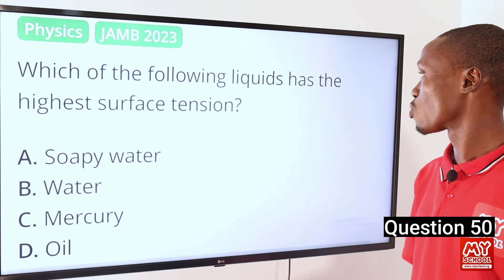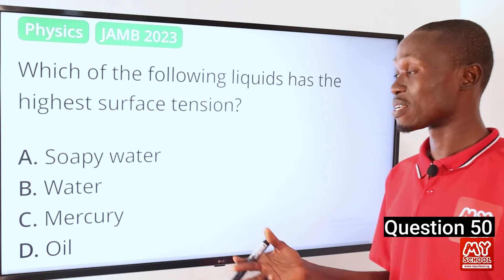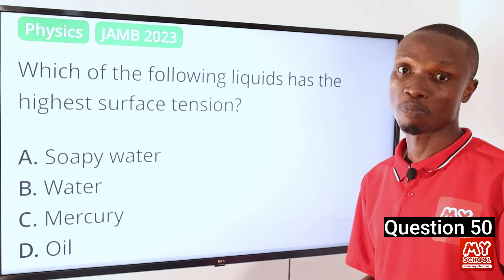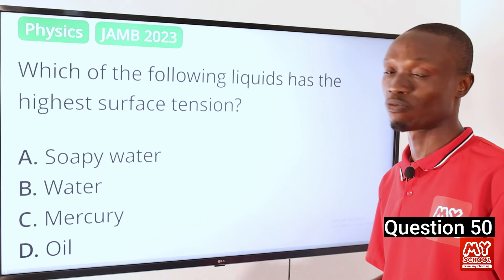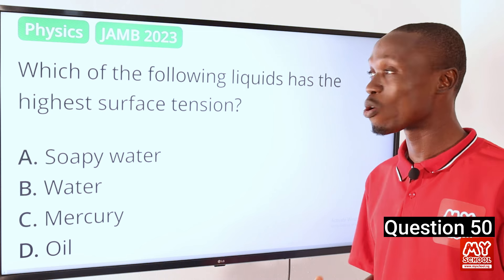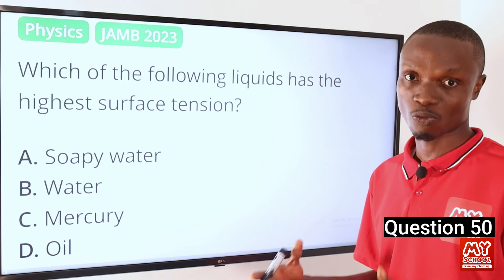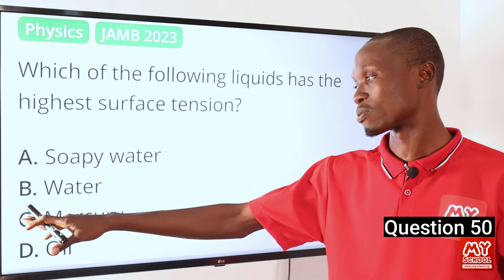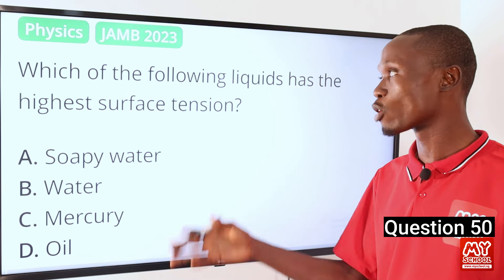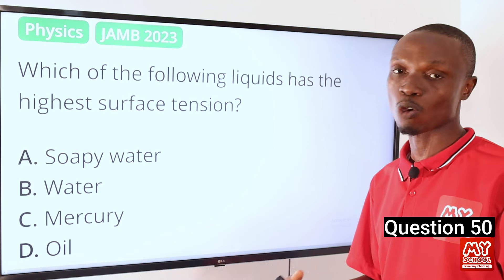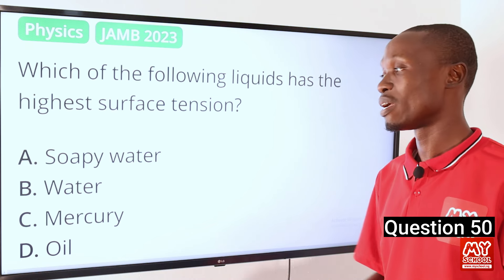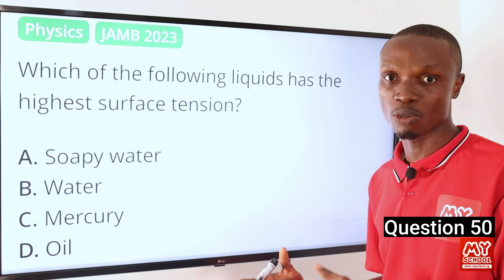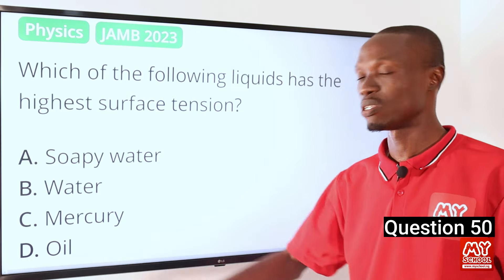Question 50. Which of the following liquids has the highest surface tension? Surface tension is the force acting parallel to the surface of a liquid, caused by cohesive forces between the liquid's molecules. The higher the cohesive forces, the higher the surface tension. Of the options — soapy water, water, mercury, and the fourth option — mercury has the highest surface tension because the cohesive force between mercury molecules is higher than the adhesive force between mercury and other substances. So option C, mercury, is correct.